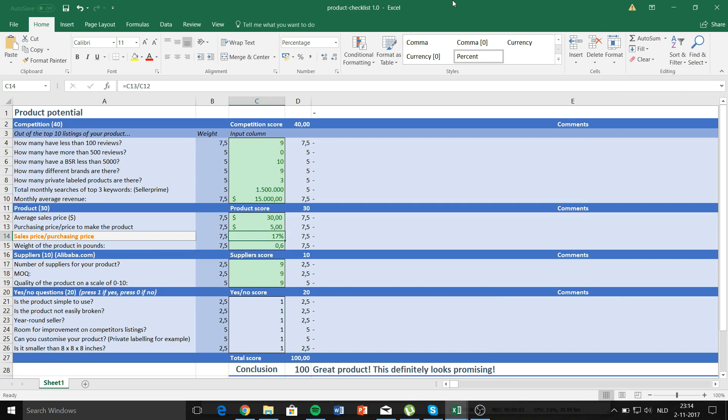Hey guys, today I'll be showing you in my opinion the best way to do your product research. How I like to do my product research is I like to combine my own checklist with the data of online research tools.